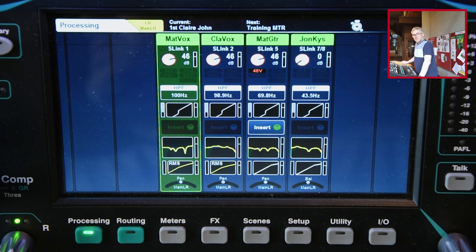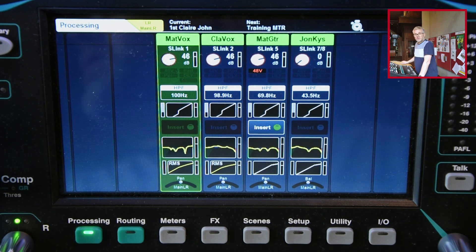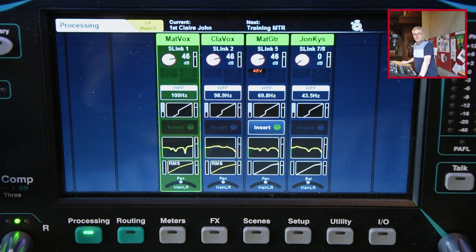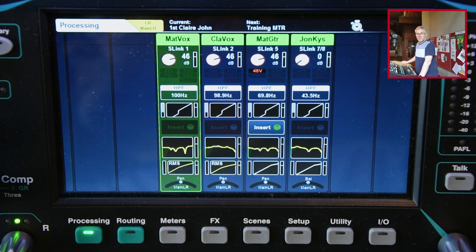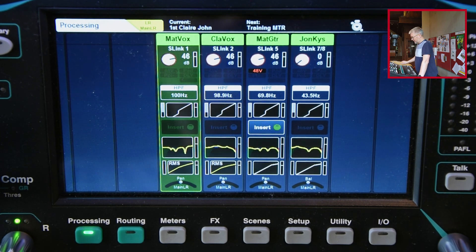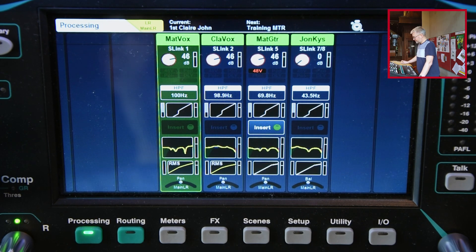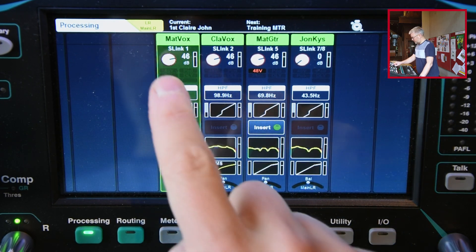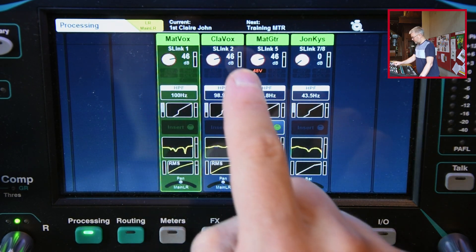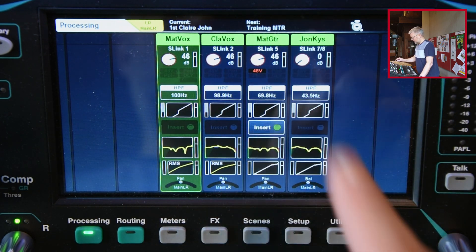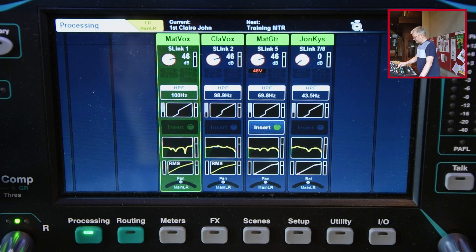I've got a scene set up on the desk already — the same one I used in the multitrack recording session. I will go through the desk settings very quickly, some of them are a recap of what we did last time, and then show you playing back a recording. The scene I've already got has two vocals, guitar and keyboard, exactly the same as last time.